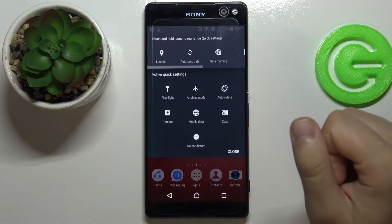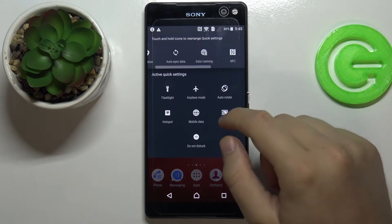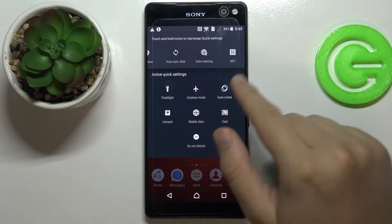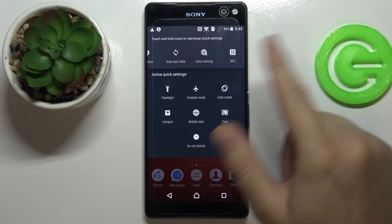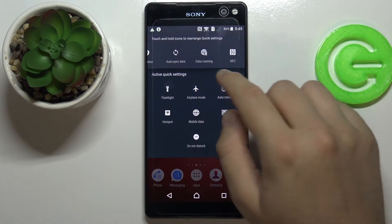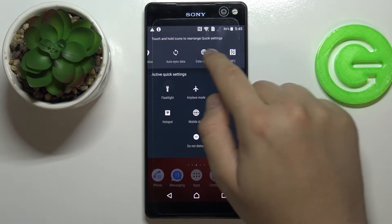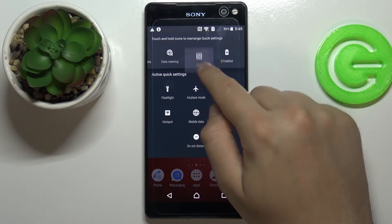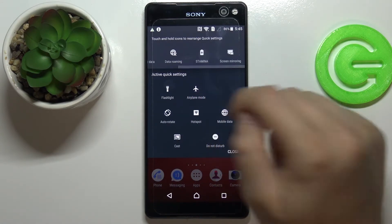You have to tap right here, and right now we are able to touch, hold, and then change the position of an icon. For example, if you want to add the NFC mode here, click hold and then put it here.